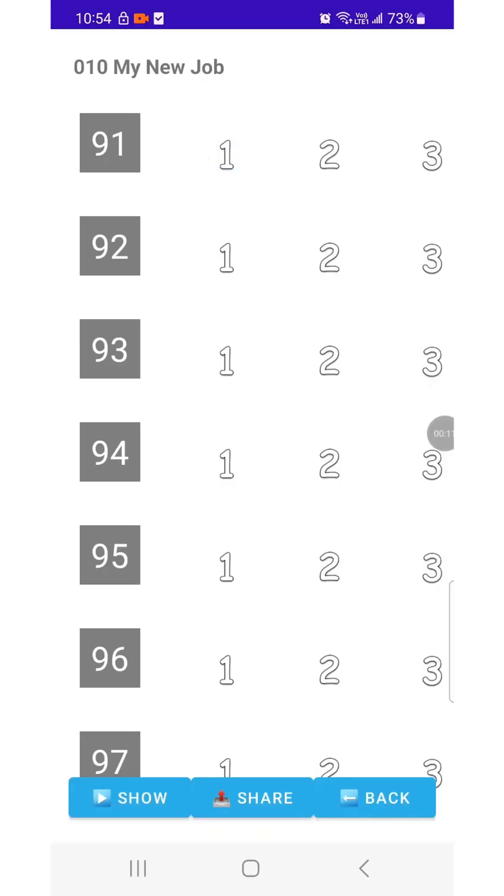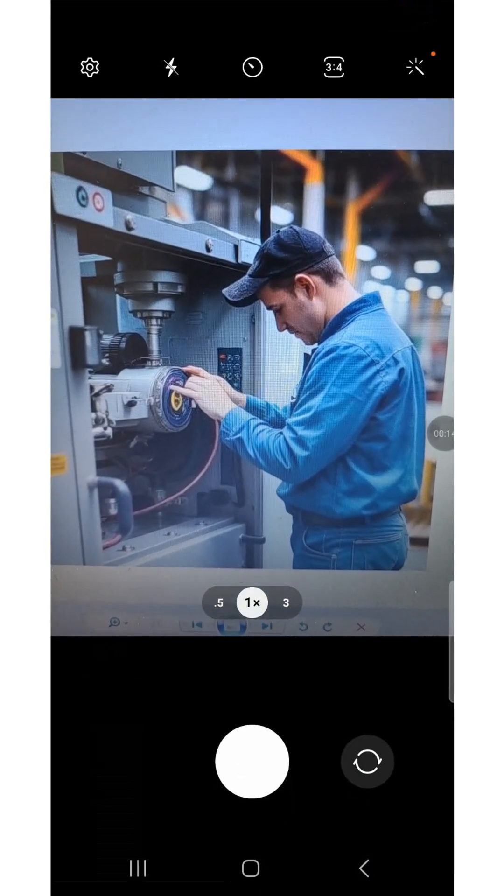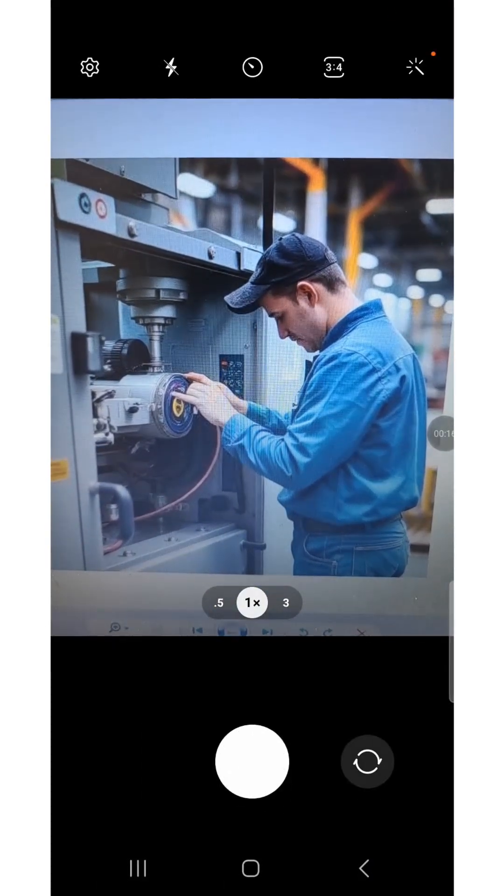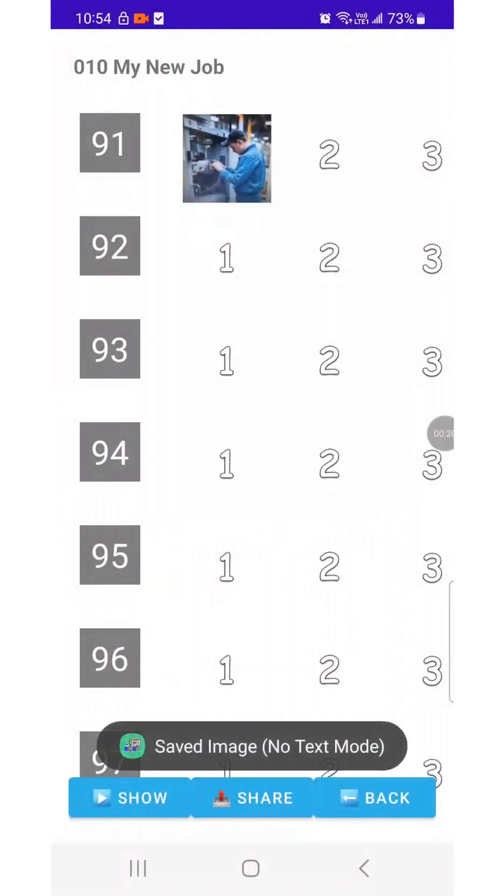Tap the spot where you want to take a photo. After capturing, the photo will be saved exactly in the position you selected.